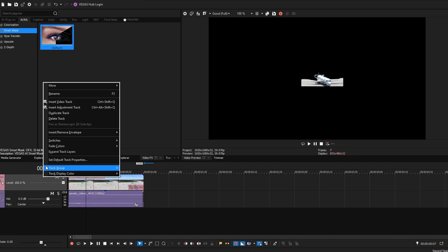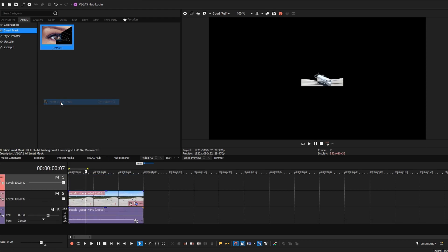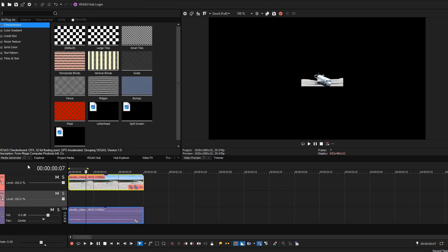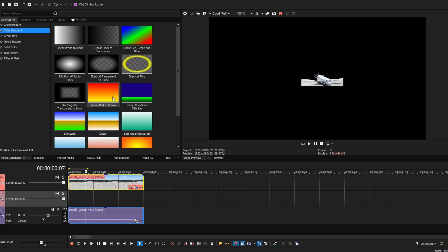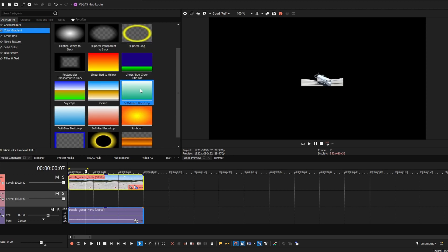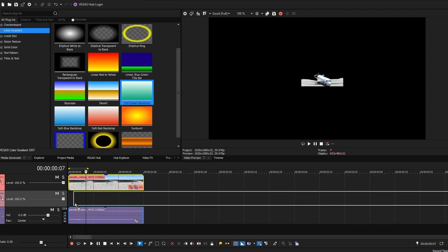Add a new video track below and insert any background using media generators. Adjust the settings for your desired effect. And that's it.